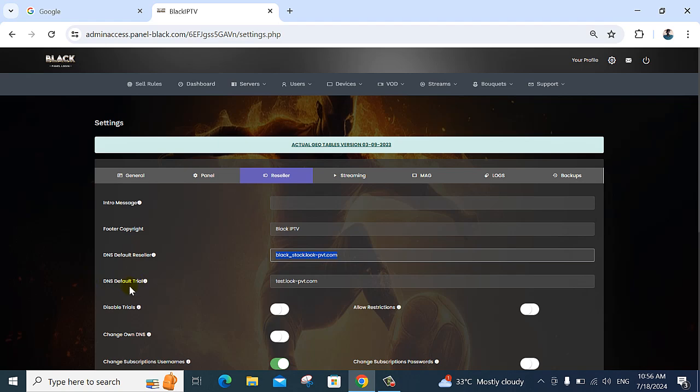For the trial DNS, you provide the main server and your reseller server trial domain. The domain is different — for example, the reseller domain, the official domain, and the main admin panel domain are all different. There are three domains used for different purposes based on your requirement. You have your domain and request the admin panel to show your reseller panels with your domain for your customers.